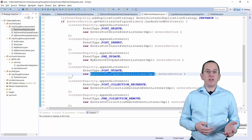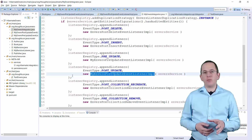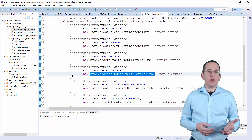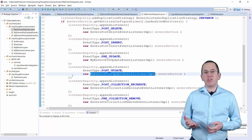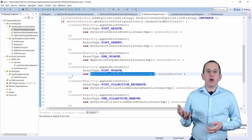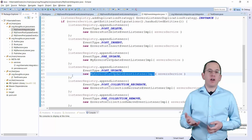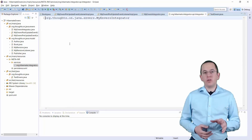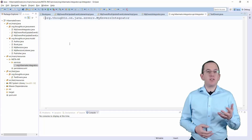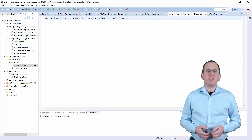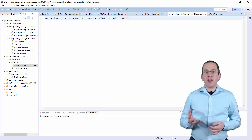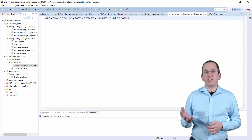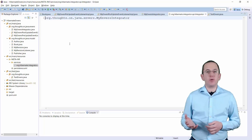You can implement this part as required by your application. You can replace all of Envers' listeners, not register listeners for some events, or register listeners for other Hibernate event types. The last thing you need to do is register your integrator implementation by adding the fully qualified name of your class in the META-INF/services/org.hibernate.integrator.spi.Integrator file.